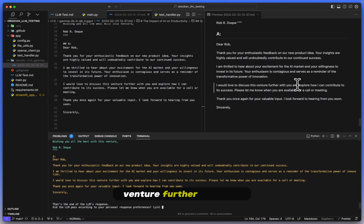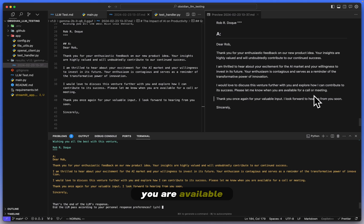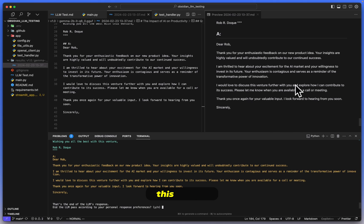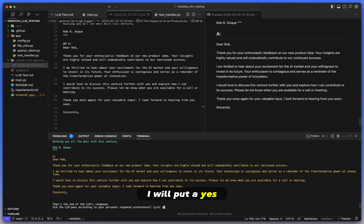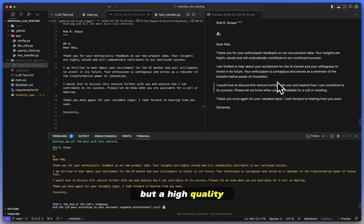'I would love to discuss this venture further with you and explore how I can contribute to its success. Please let me know when you are available for a call or meeting. Thank you once again.' Okay, so yes, this passes this specific question. I will put a yes because we do have not only a high-quality email but a high-quality call to action.